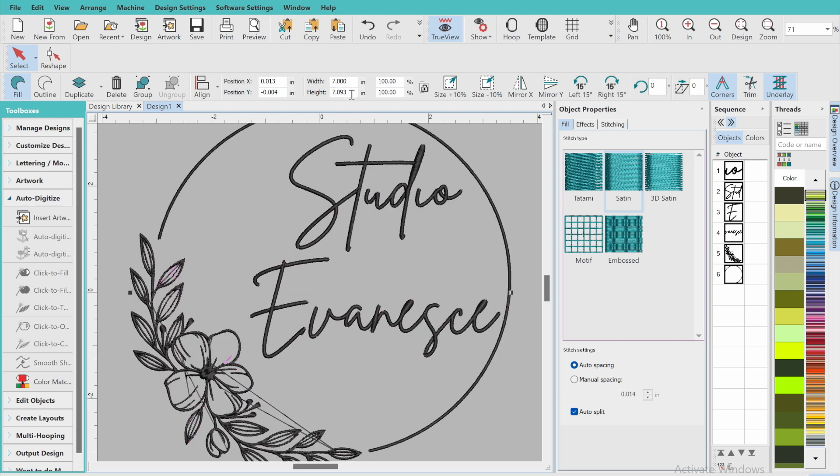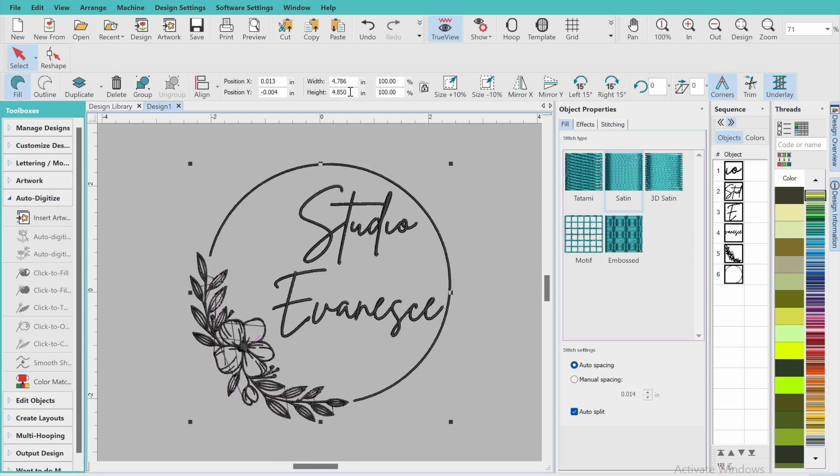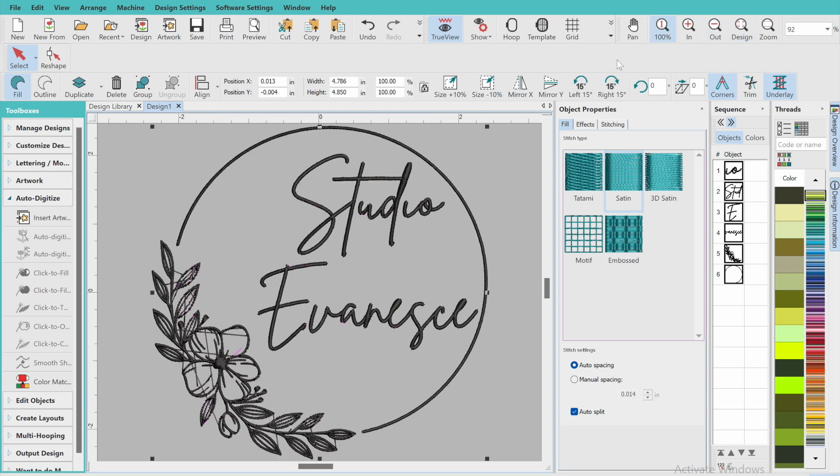But if you continue with the width to be 7, put it there, the height is also going to be 7, and that's not going to work because the height of the hoop is not 7, the width is. So in this case, the height is better off just being 4.850. That way the design can be noticed by the machine and it'll be accepted by the machine.